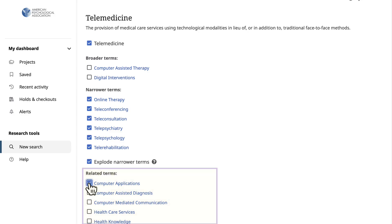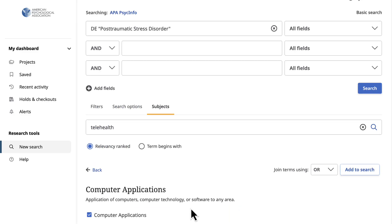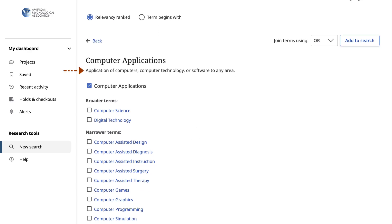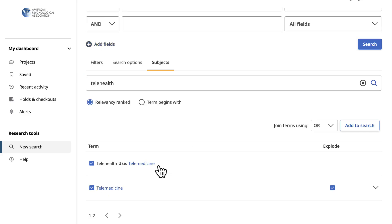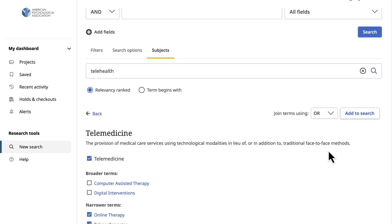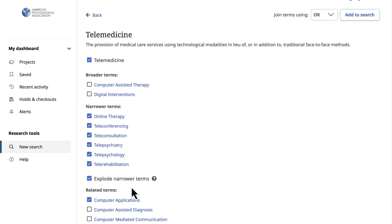A few more things about using the thesaurus: you can select any other term on the list to view its thesaurus record, including the definition and additional related terms. Then select back within the thesaurus tool to return to the previous thesaurus term. You can also use the Explode Narrower Terms checkbox to select or unselect all narrower terms. Once the appropriate index terms are selected, select Add to Search.